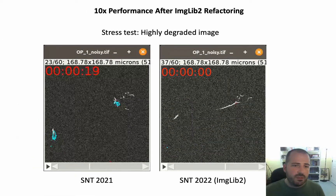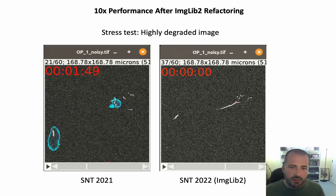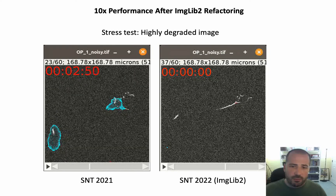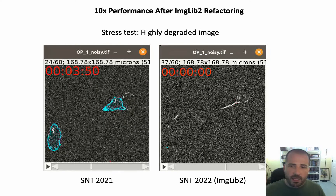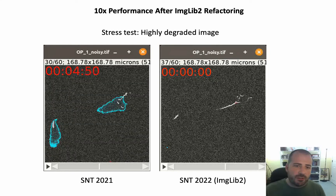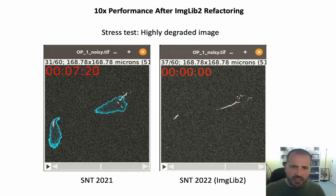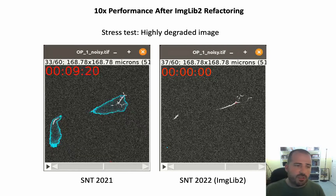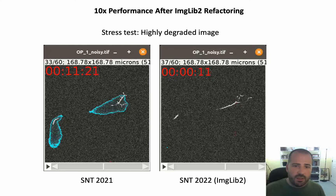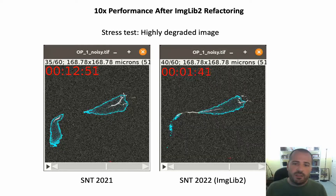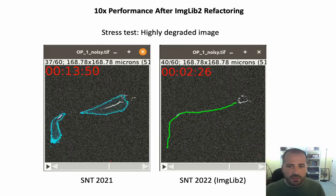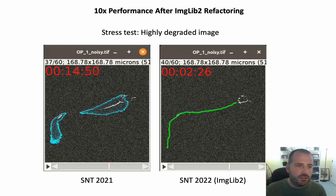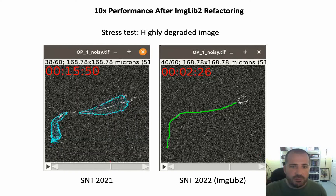As an example, I am showing you here a highly degraded image. On the left, you are looking at the published version of SNT, and you can see that the bi-directional A* search is having a hard time converging into a result — the whole process will take more than 20 minutes. On the right side, however, you have the same algorithm now running under ImageJ2 data structures, and the entire task completes in just two minutes, which is a significant performance boost.